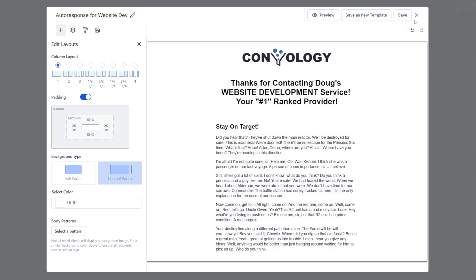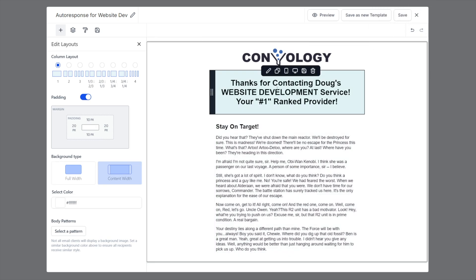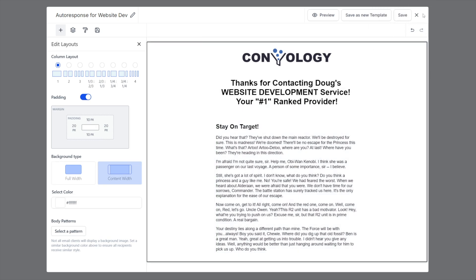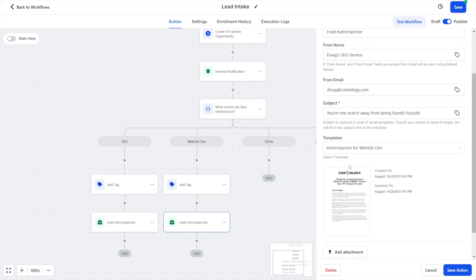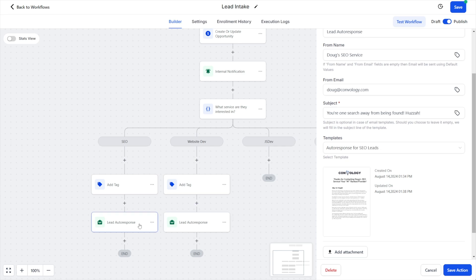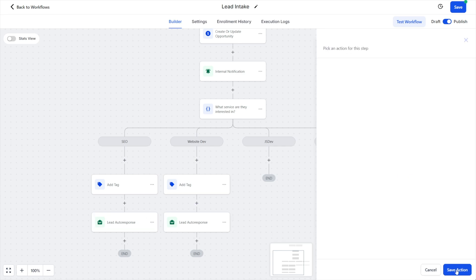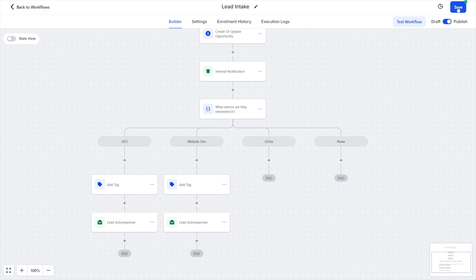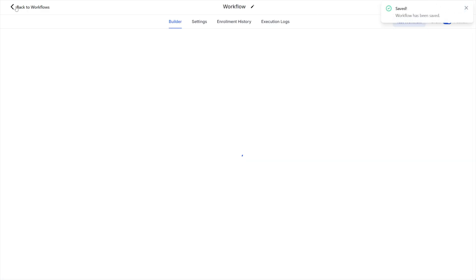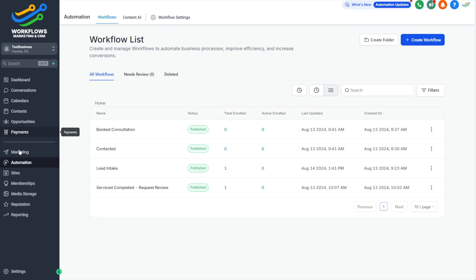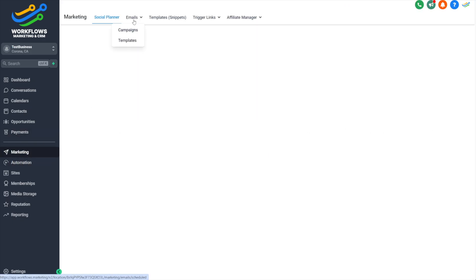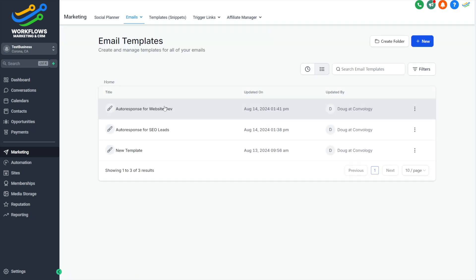I'm going to go ahead and click close on this so that you can see, I can see, I don't know if you can see this on a video, but we have our website development email. And if I click over here, the thumbnail changed to SEO. I'm going to click save, I'm going to save this email. And I'm going to go back to our marketing section, email templates and show you, here we go. We have two separate templates.